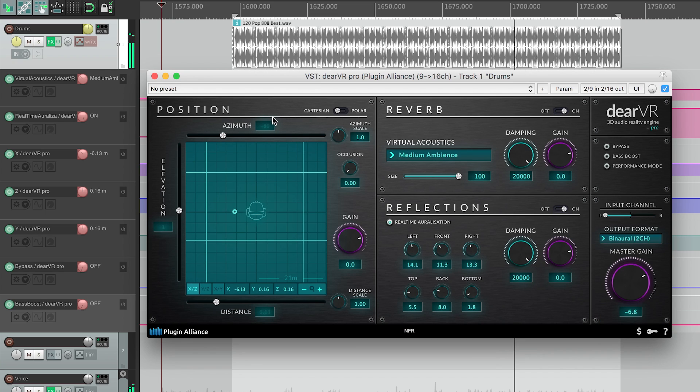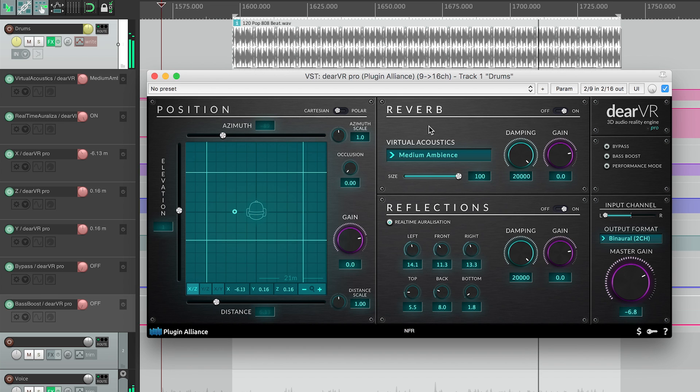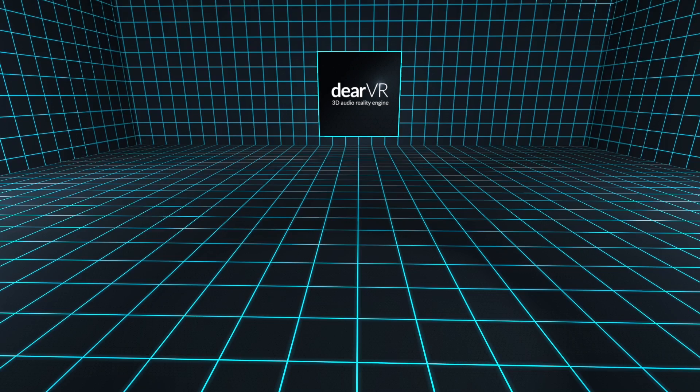Dear VR Pro runs on any digital audio workstation supporting VST, VST3, AAX, or AU. And for interactive audio and VR/AR/360 video, we have the Dear VR Unity game engine plugin.